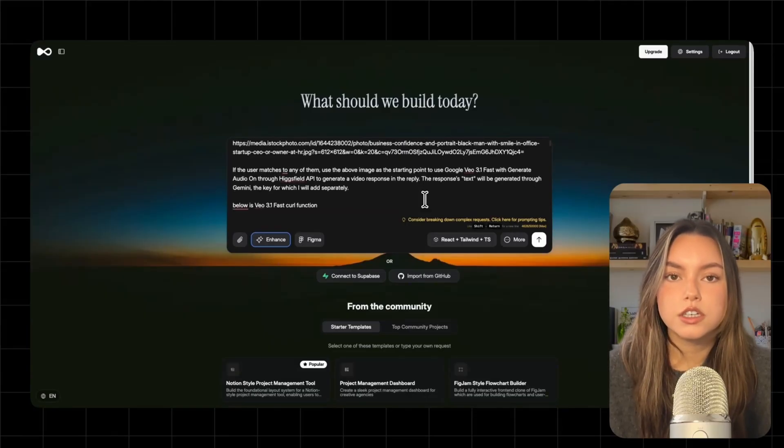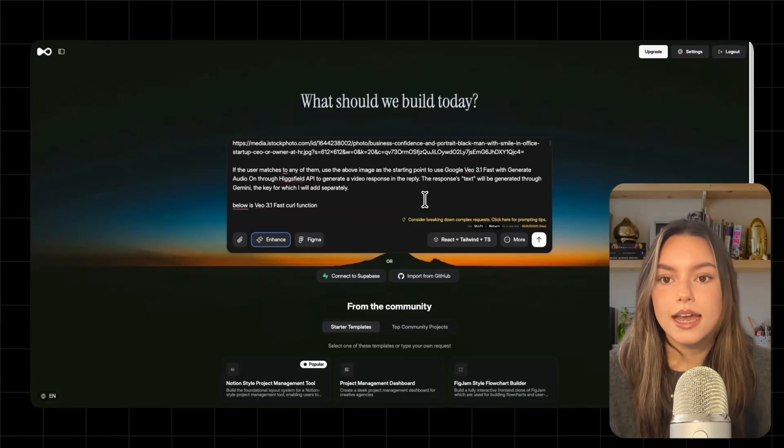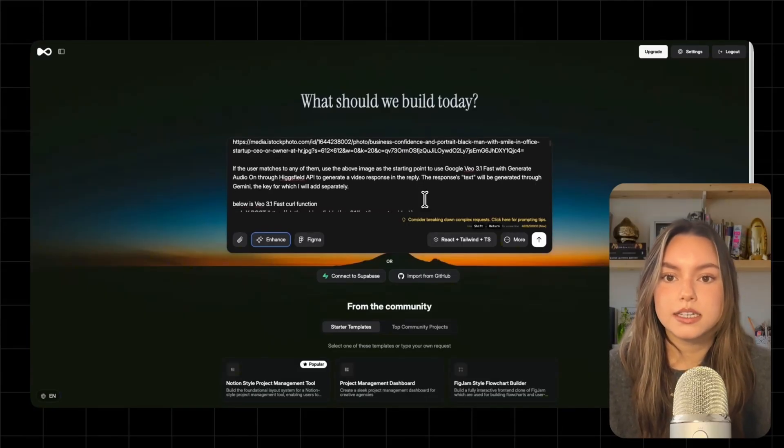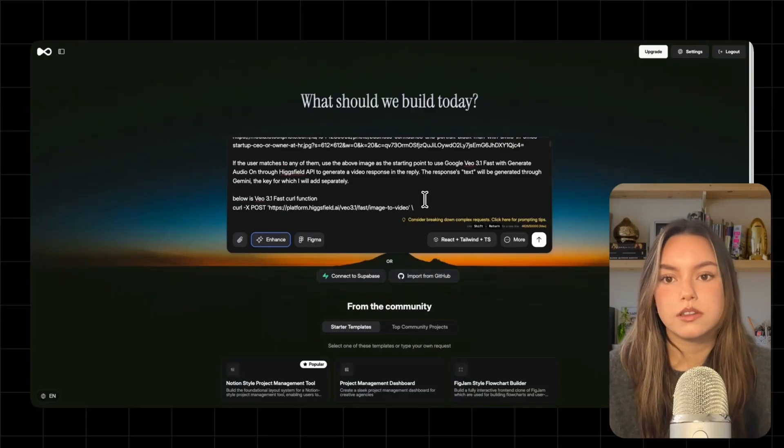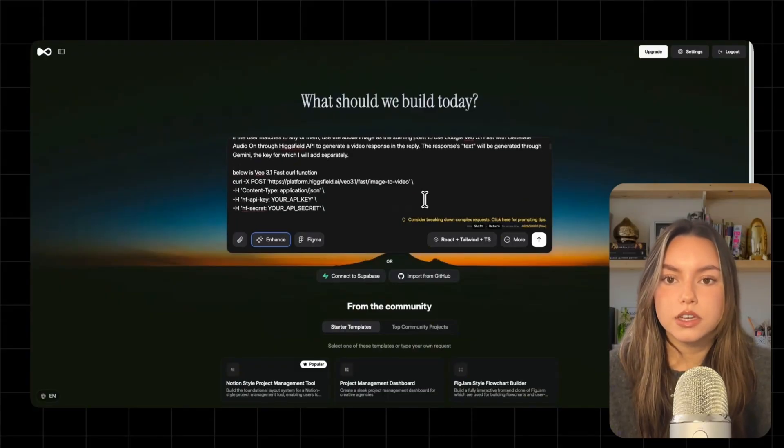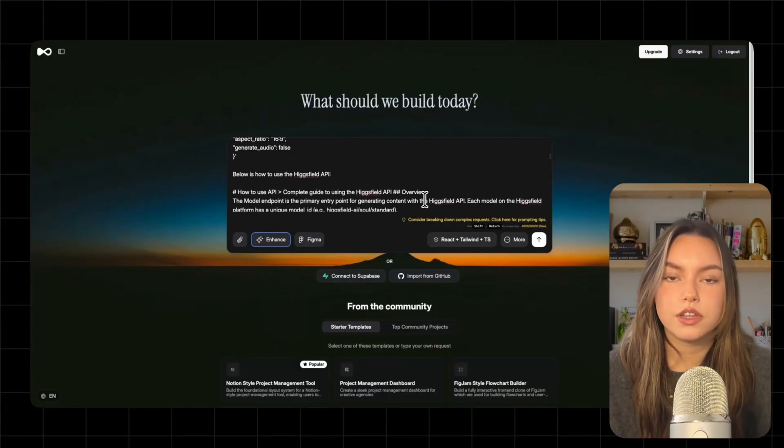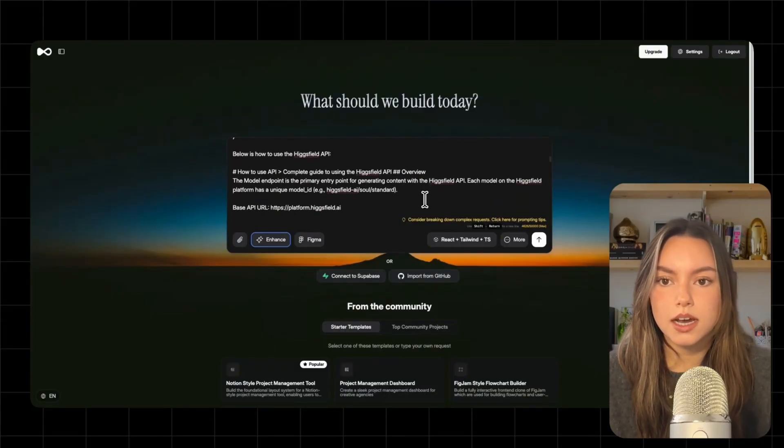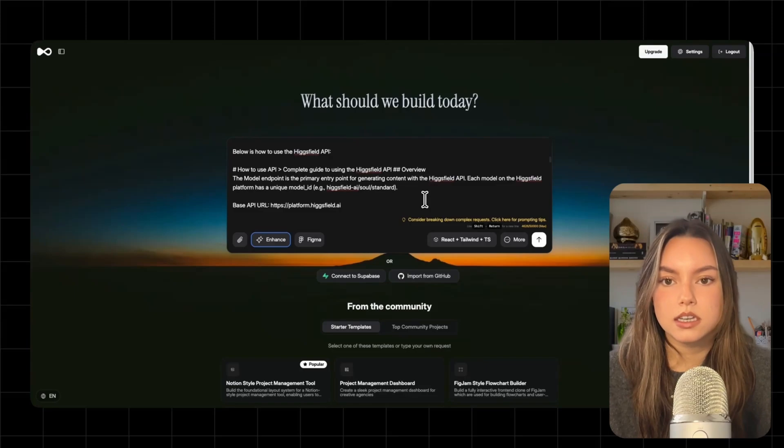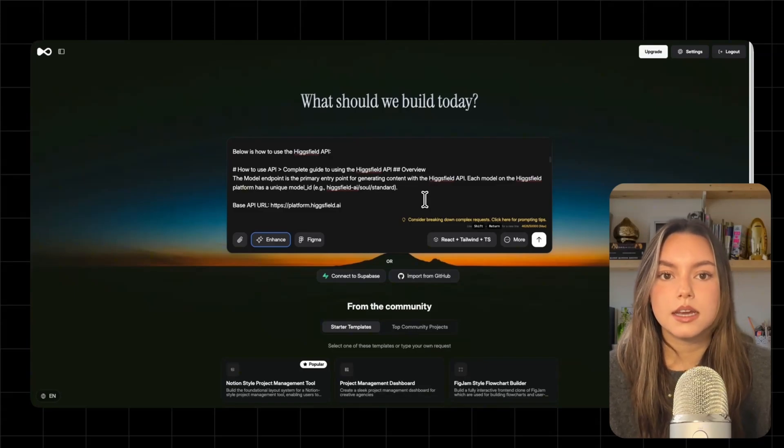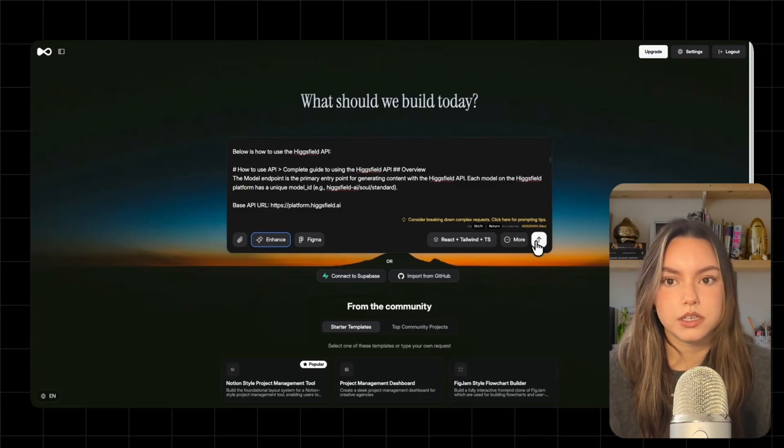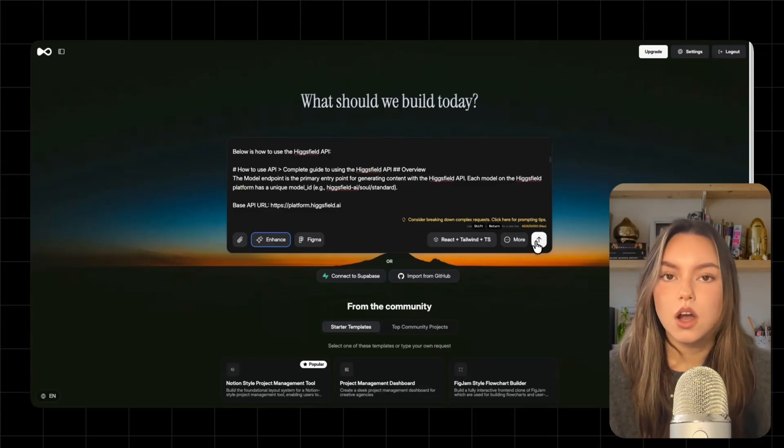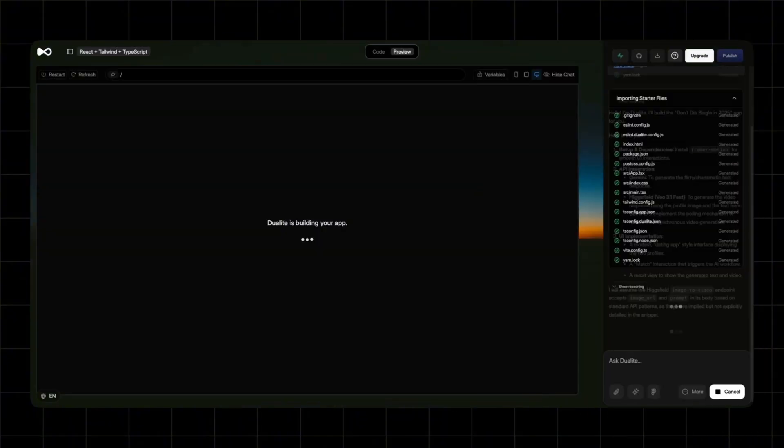Image to video, turn generate audio on, and use Gemini to generate the text that goes with the video. I'm also pasting the VO curl snippet and a quick guide for the Higgsfield API because Higgsfield uses an async queue pattern. So we need to submit a request, then poll status until it's completed. Alright, let's go ahead and generate this.